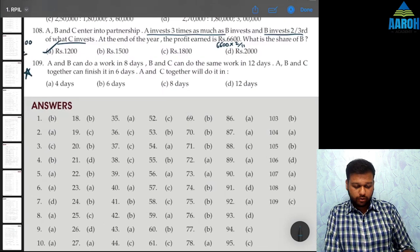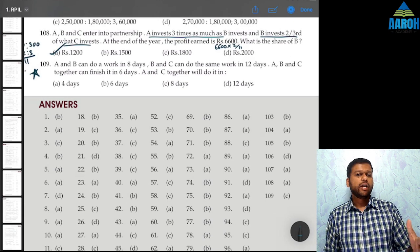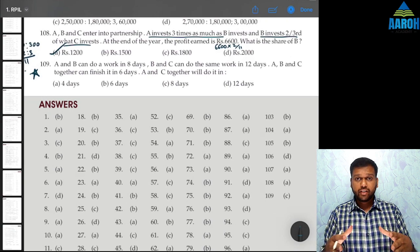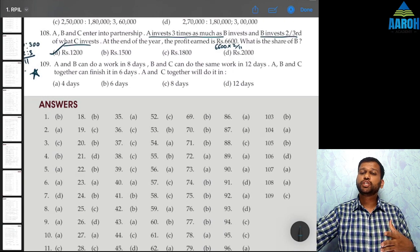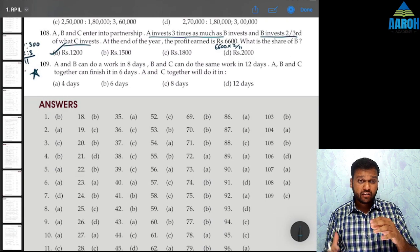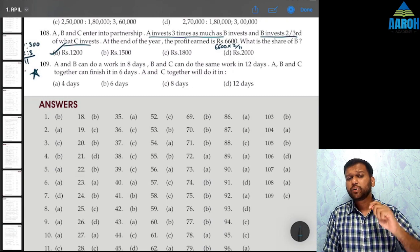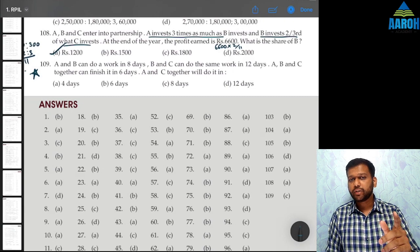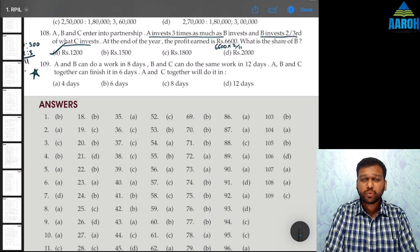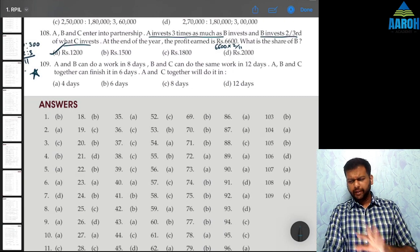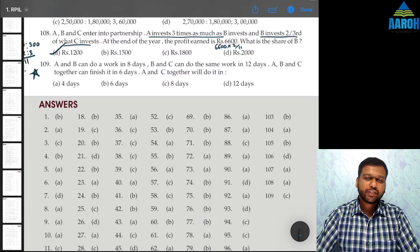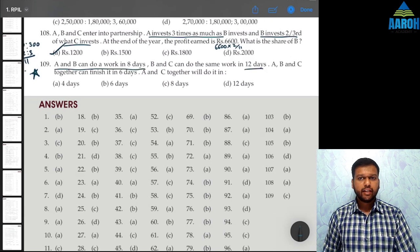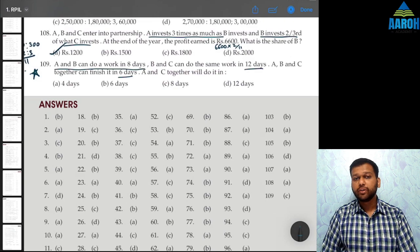The instructor mentions scoring 99.63 percentile in CAT 2021. Now the question: A and B can do a work in 8 days; B and C can do the same work in 12 days; A, B and C together can finish it in 6 days. How many days will A and C together take? The key concept: if someone finishes work in n days, they do 1/n of the work per day, which we express as a percentage.